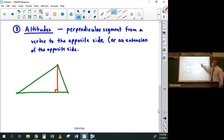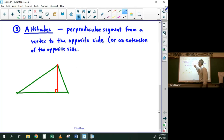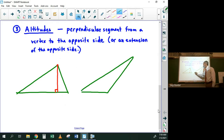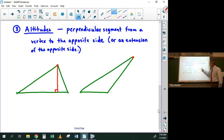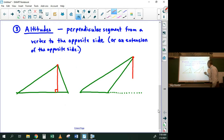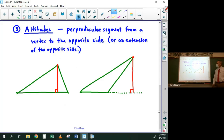I say 'or an extension of the opposite side' because with an obtuse triangle, if you're drawing the altitude from the obtuse vertex, you can't reach the opposite side perpendicularly — it's impossible. So you have to extend that side and then drop perpendicularly down to that extension. That's the altitude in that case.